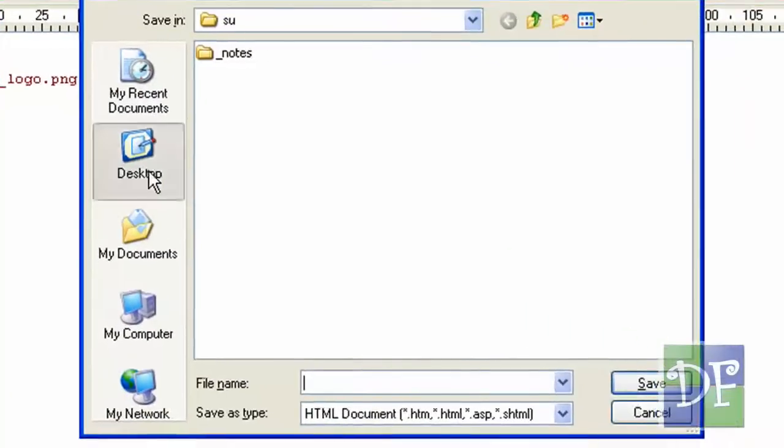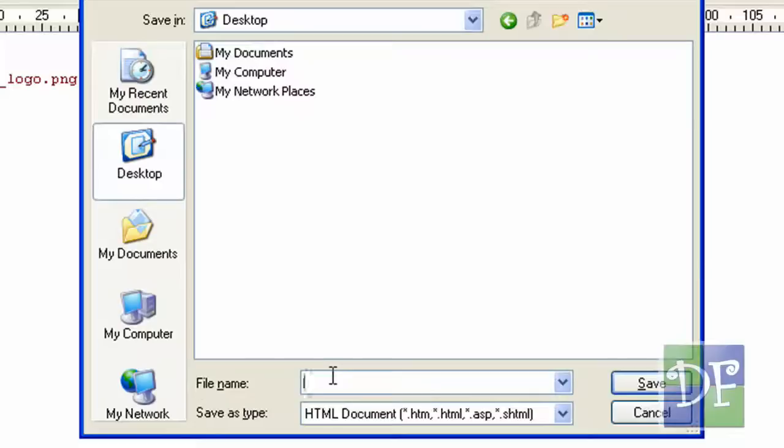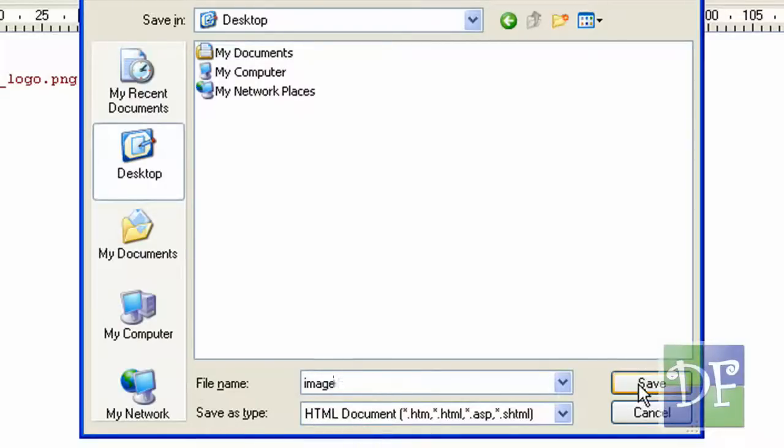Now let's save it first. So we want to save it on the same directory as where is our image. In this case it is on the desktop. All we have to do is just name it image and it will automatically be saved as an HTML document.